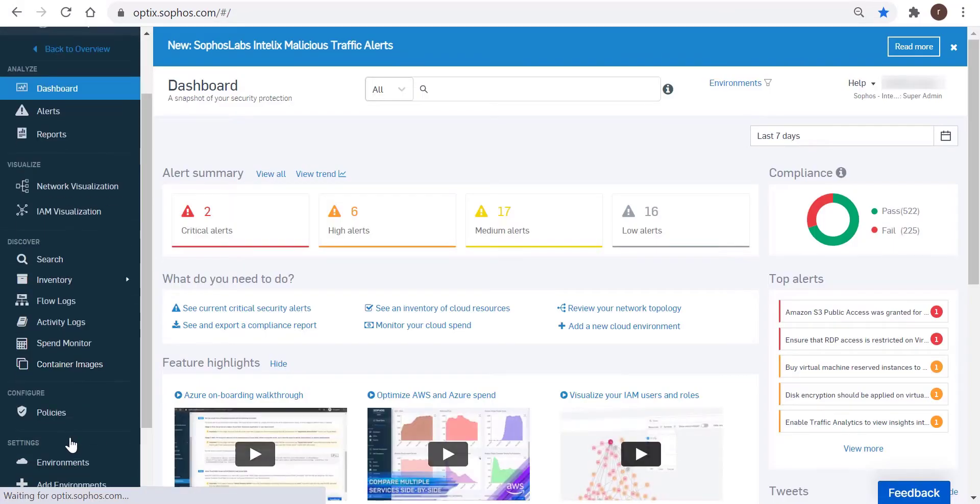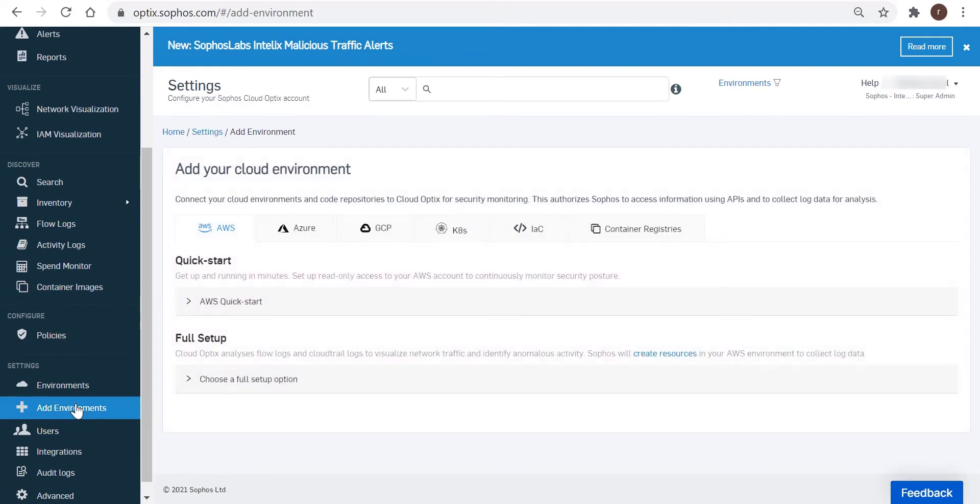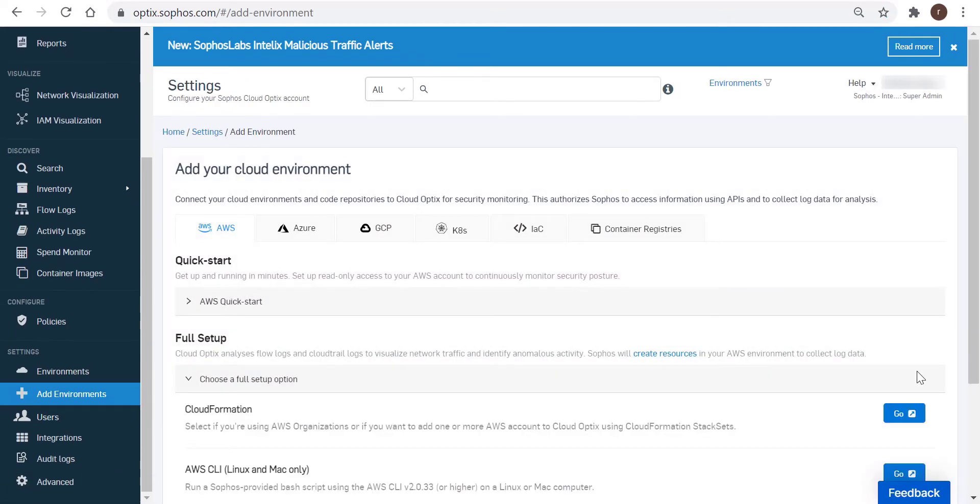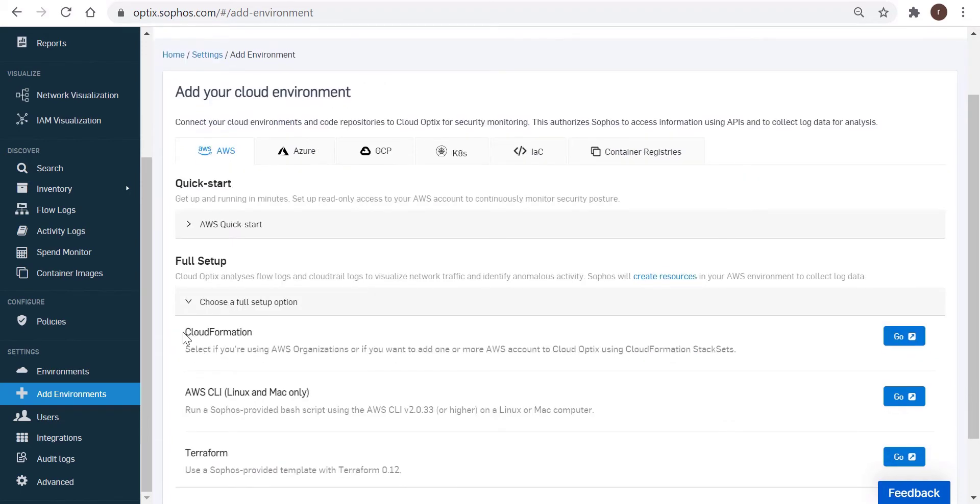So in the absence of that visibility, it's hard to say with any confidence whether a specific set of controls has been implemented. Sophos Cloud Optics bridges the cybersecurity gap by relying on machine learning and artificial intelligence algorithms to keep track of how the resources are being deployed.